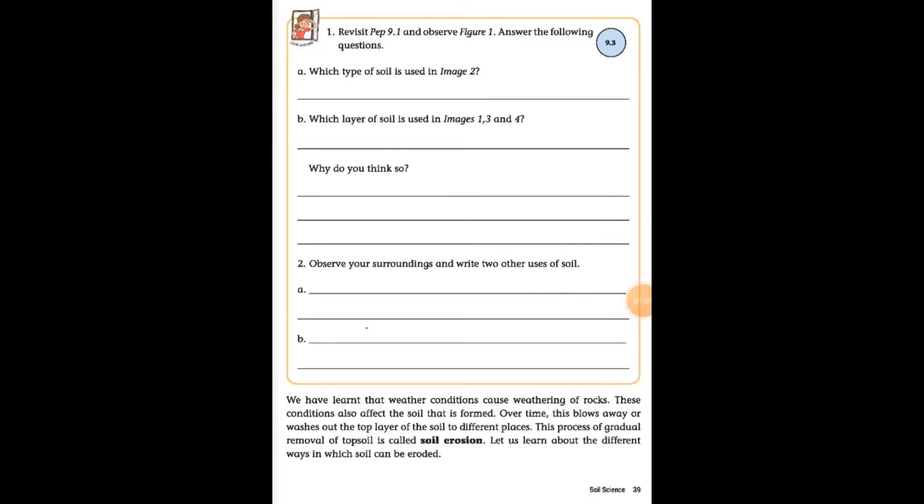How is soil formed? Rocks present on the earth are constantly exposed to different weather conditions such as rain, wind, snow, and sunlight. These cause changes in rocks slowly over time, which break them into smaller stones and sand.